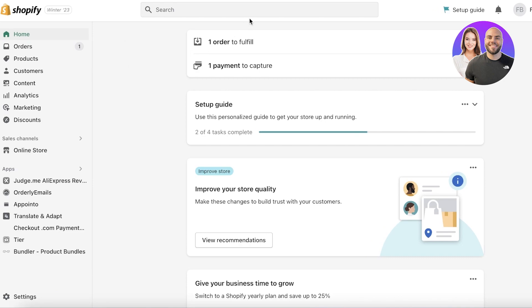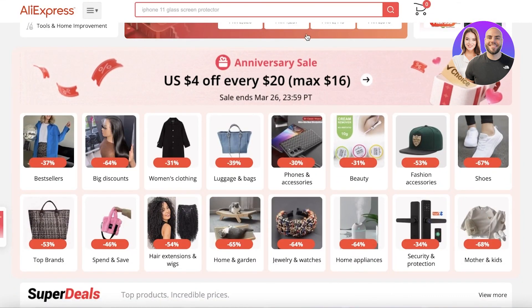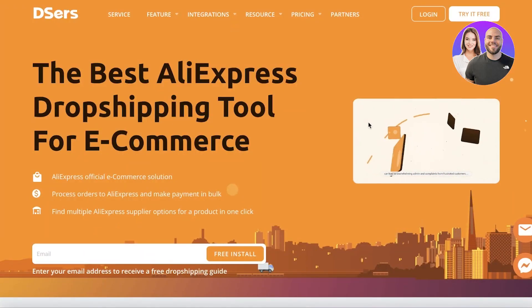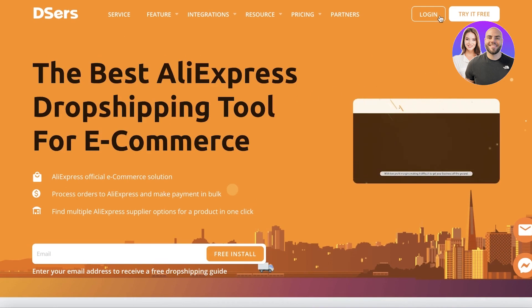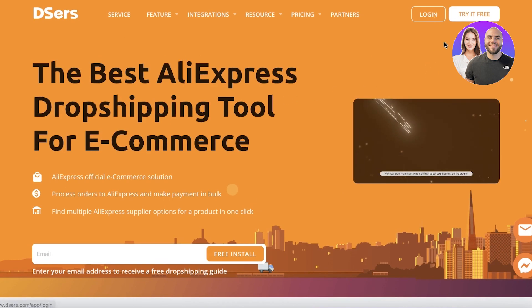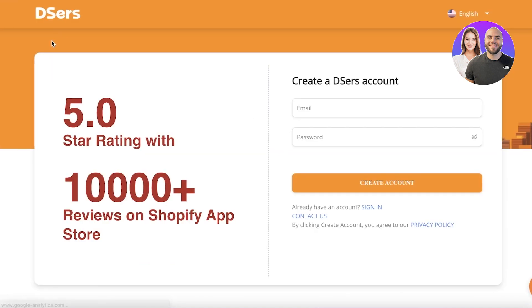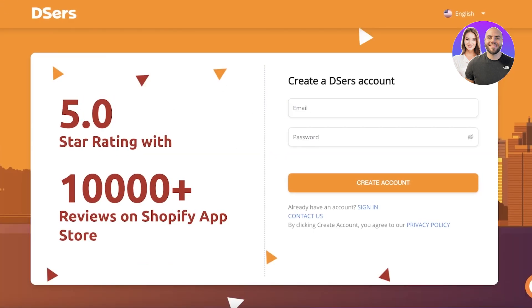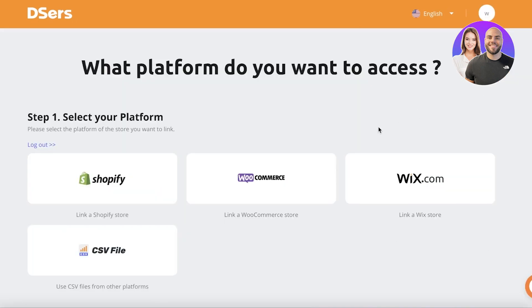It is free to use. To get started, you can create an account on AliExpress — it's not really needed but you might want to do it anyway. Then you want to create an account on DSers. If you already have one just log in; if you don't, click on 'Try it for free' and create your account. It's very simple — just an email and password is required. I'm going to log into my account so you guys can see.